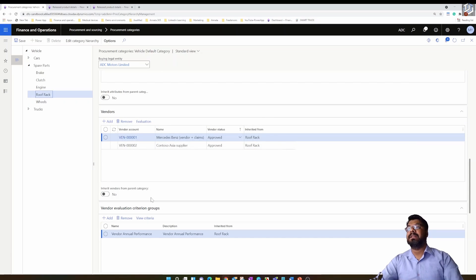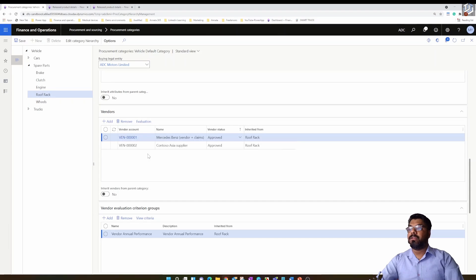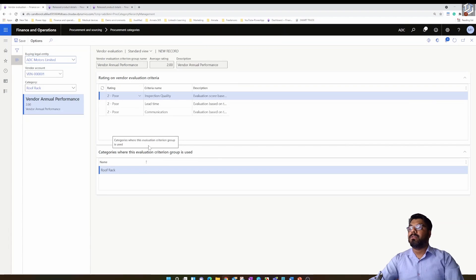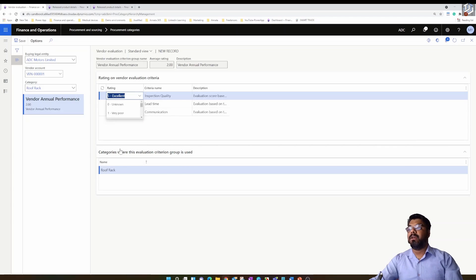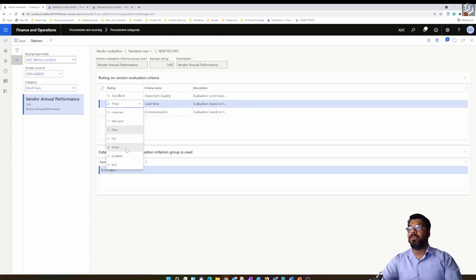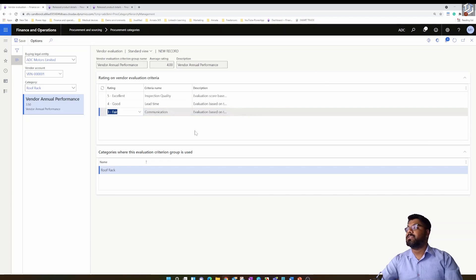It's very simple — you need to evaluate the vendor using the evaluation button. When you click the evaluation button, all the evaluation criteria within that group will automatically show up. The ratings go from zero to five, with zero being the lowest and five being the highest. I'll rate the vendor: excellent for communication, good for quality, and fair for lead time, then save.